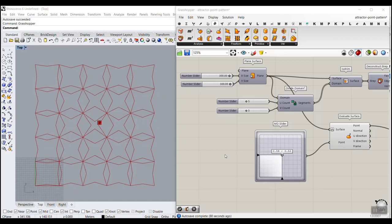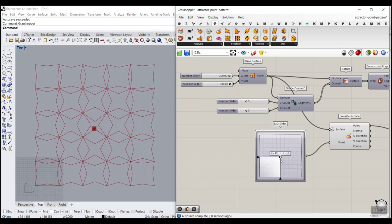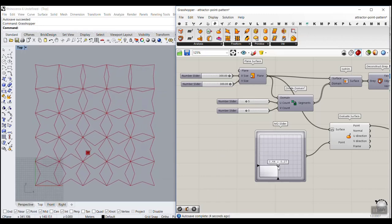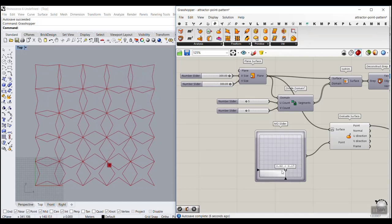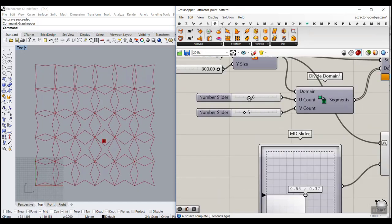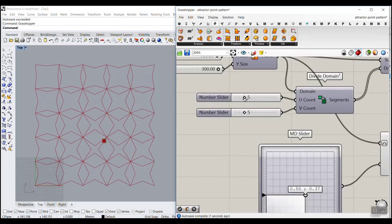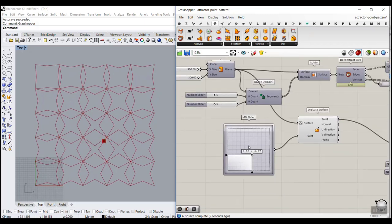In this class of our tutorial we're going to use a point attractor and change the shape of a series of stars. We're going to make a parametric pattern with this point attractor, and we can also increase the number of these patterns in the row and the column.